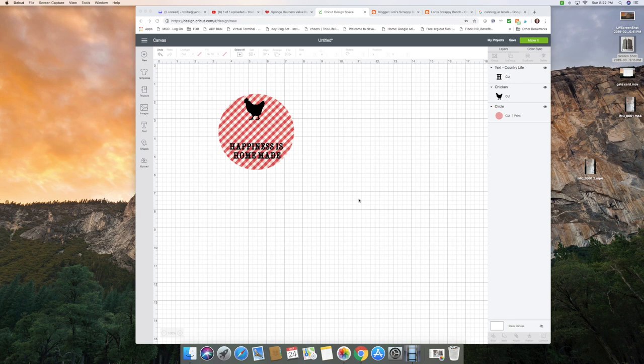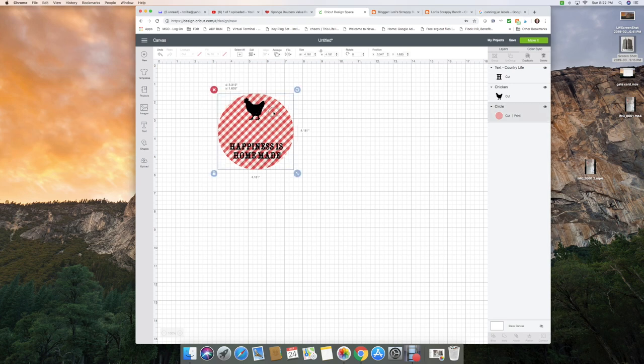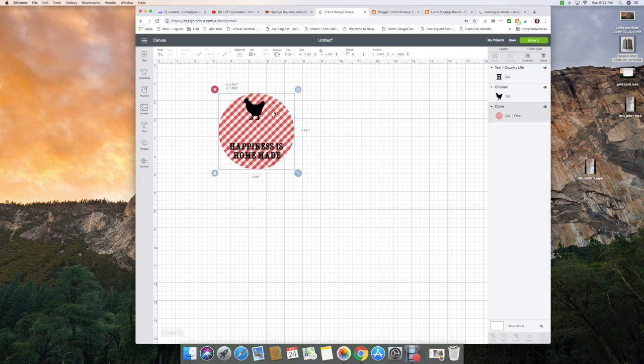Hey everyone, today I want to show you how to make homemade canning jar labels. We have stuff that we can every year and it helps to put a date on them, and they look better if you give them to friends. This is what I've designed and I'm going to show you how I've gotten to this point.